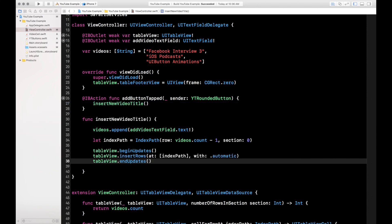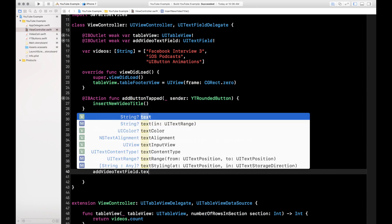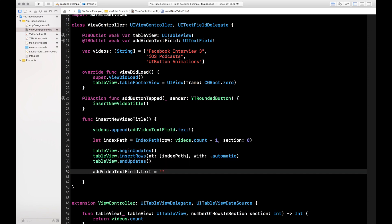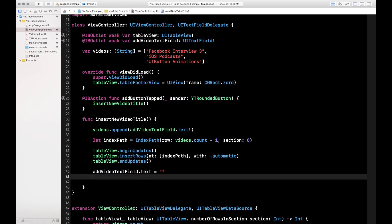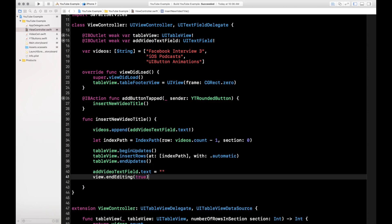That's it for inserting a row. Let's also do some cleanup — after hitting Add we want to clear the text field, so addVideoTextField.text equals an empty string. Then we call view.endEditing, which dismisses the keyboard after we're done.